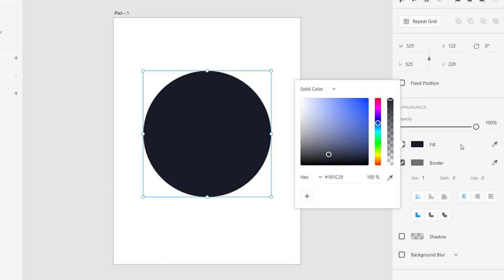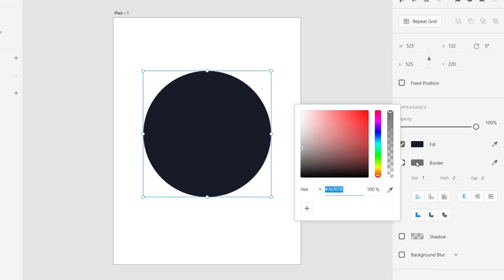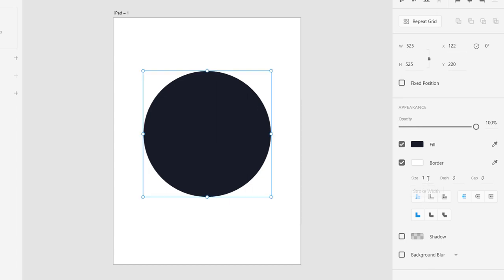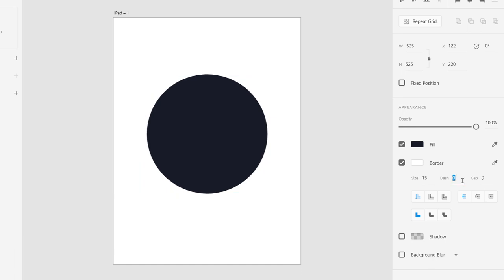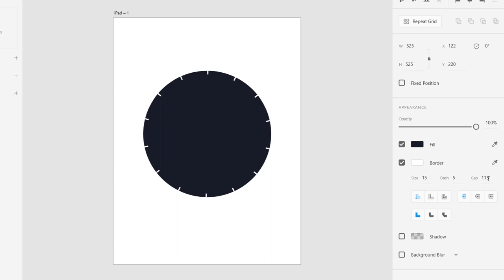The magic is all hidden inside this border. I'm going to use a white border color. The border size is 15, the dash is 5, and the gap is 113. We are going to use a lot of gap, and now you can see it is already looking like a clock.